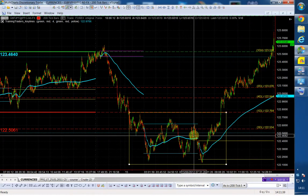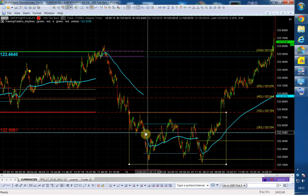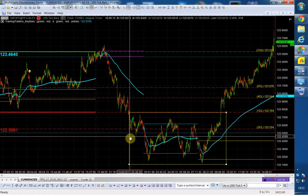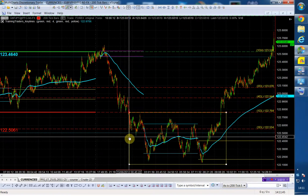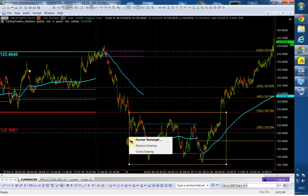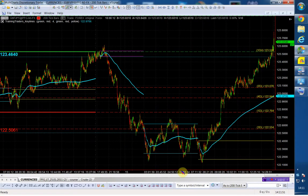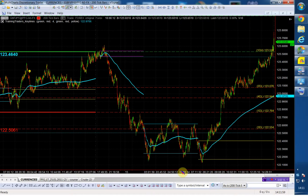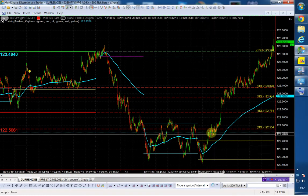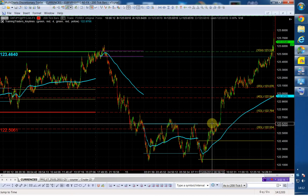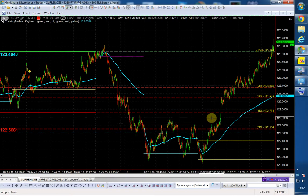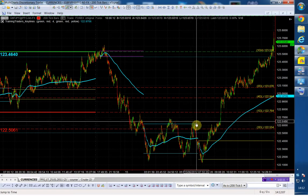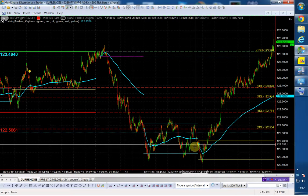So the lesson is: if I have a structural point that has been broken four or five times with no follow-through to the downside, then the market is saying I am going now into the opposite direction.